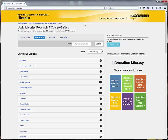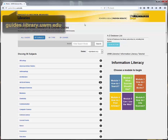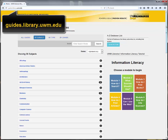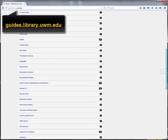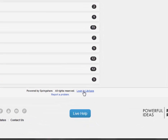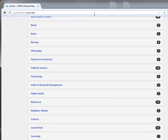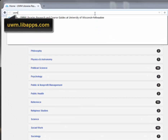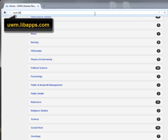There are two ways to sign in to your UWM LibGuides account. From any of our guides, scroll all the way to the bottom and select Login to LibApps, or navigate directly to uwm.libapps.com.